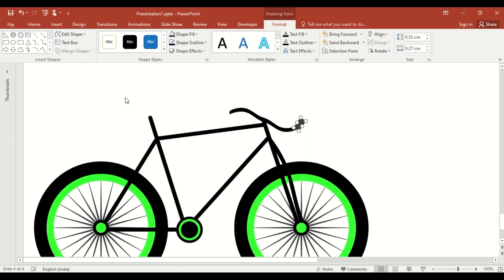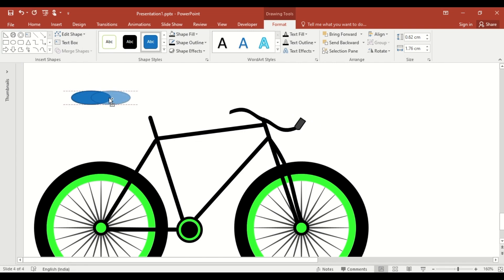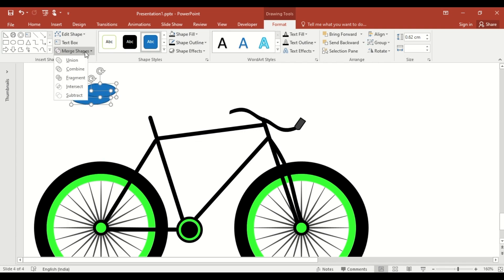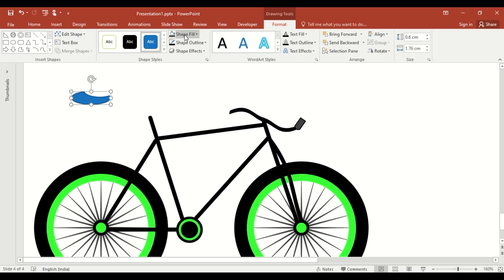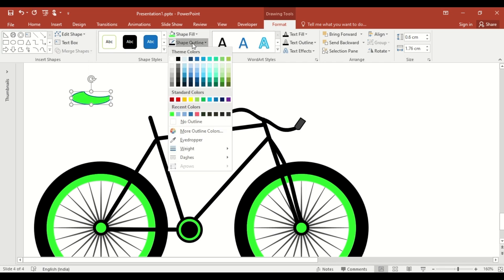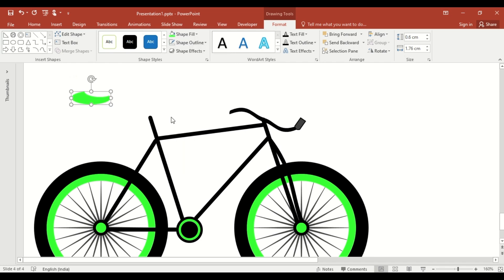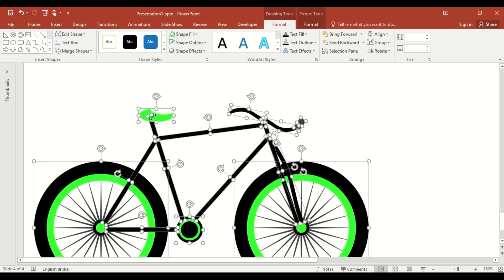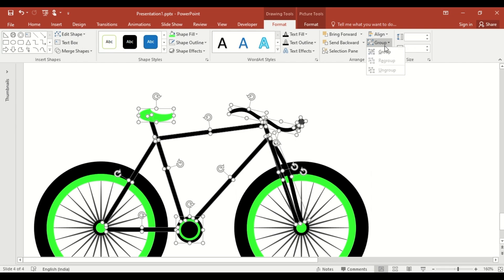For the seat, add an oval shape and duplicate it. Select both and use the subtract option in the merge shape to subtract one shape from the other. Select color from Shape Fill. Shape Outline, make it no outline. Select all, deselect this and this and group the rest together.